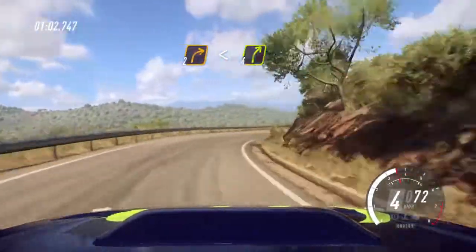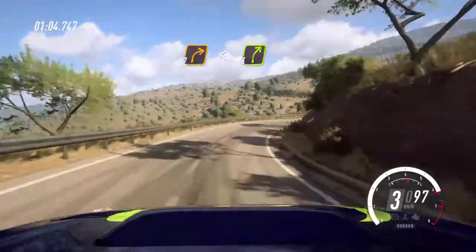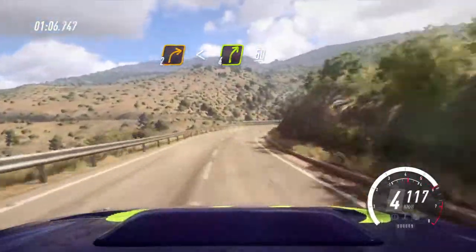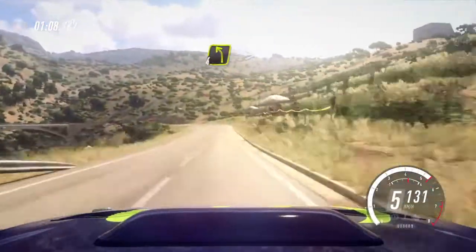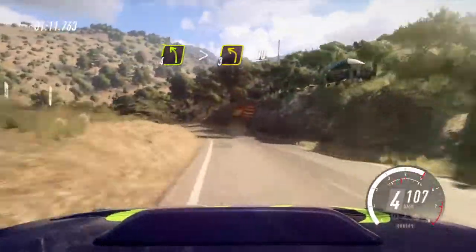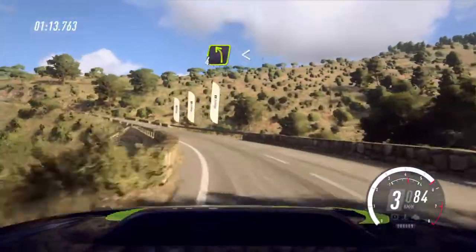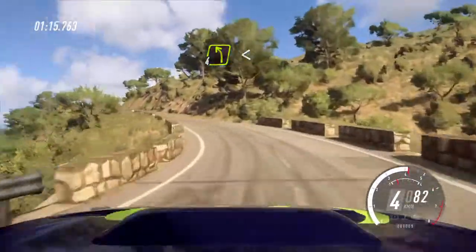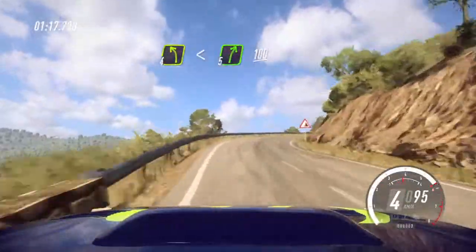Opens 4, extra extra long, 50. 4 left, tightens, 3 of a bridge, 30. 4 left long, opens, into 5 right, 100.